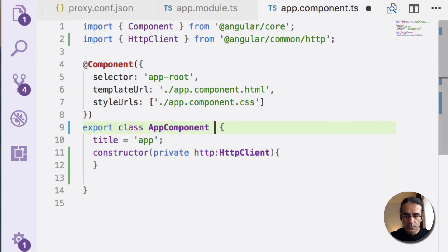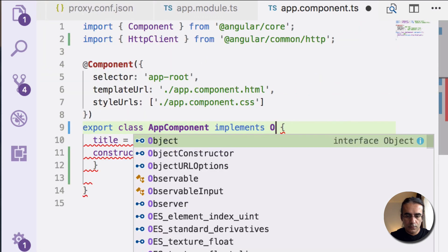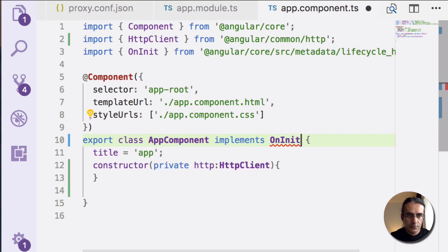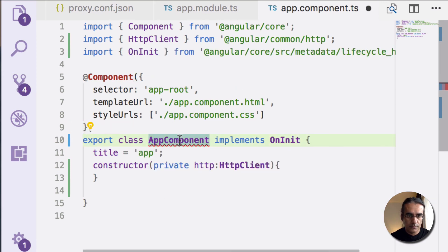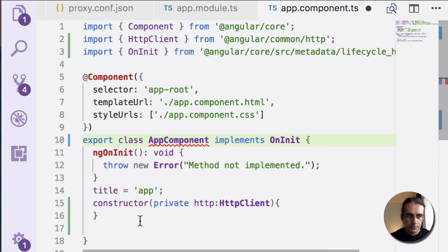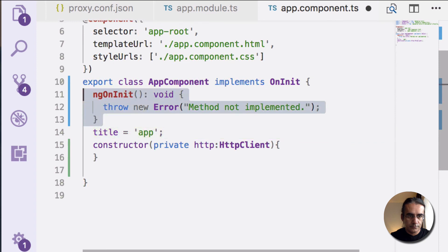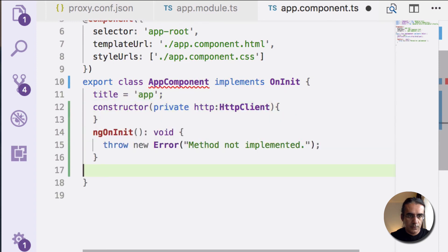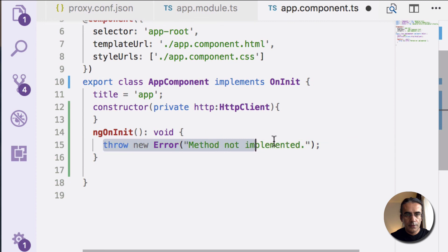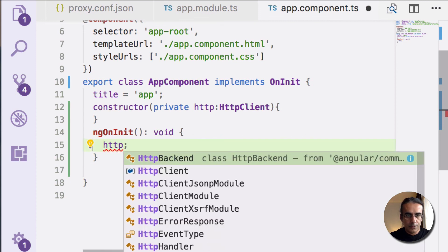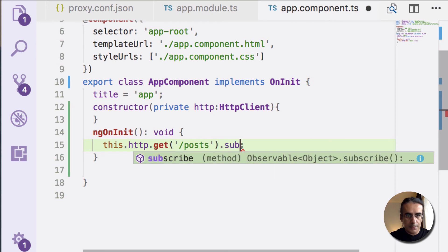You can implement the OnInit method. Let's move this below. And here we can call our posts backend. We need to subscribe.